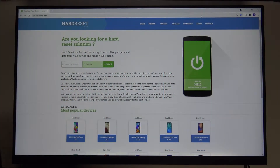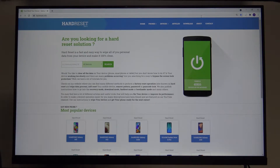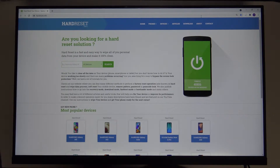Welcome. In front of me I have the Xiaomi Mi Desktop Monitor 1C, and I will show you how you can check your resolution and refresh rate.